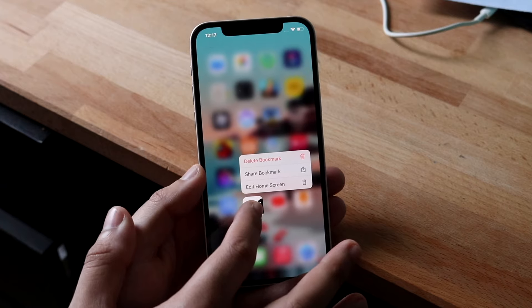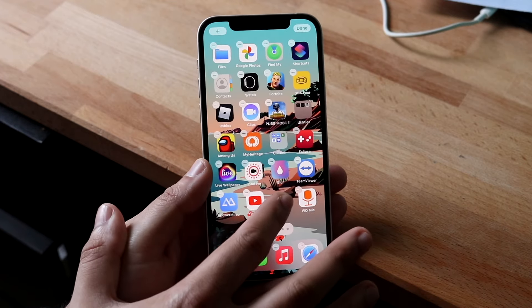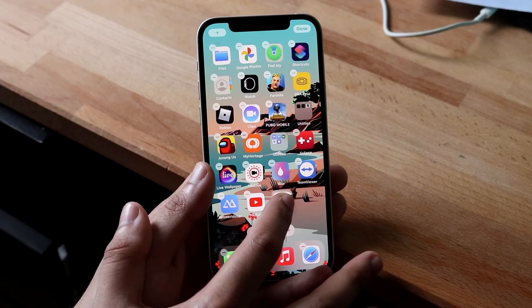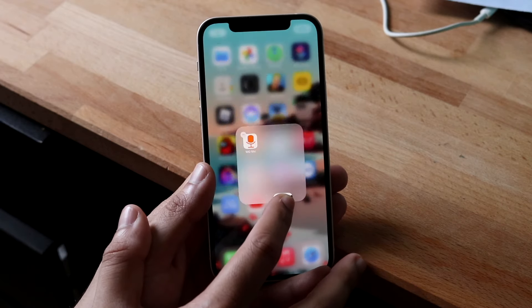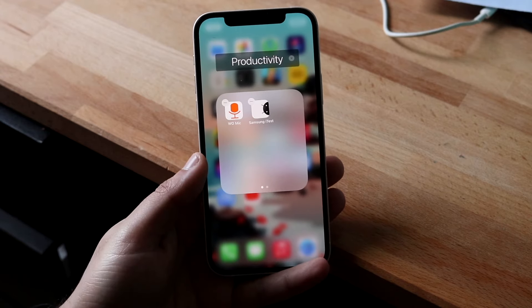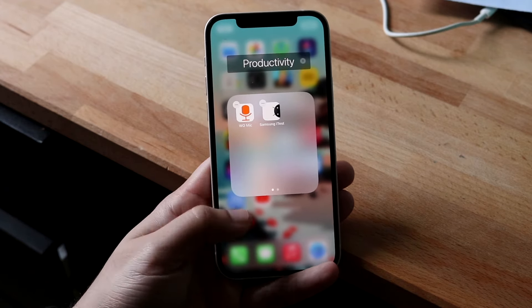Well, essentially you can see we have a couple of different applications right here, and all we have to do is place one app over the other. You can move this app around, delete it, or move it wherever you want, but what you can also do is drag it right on top of another application like this. A new folder will come up, and all you have to do is drag that application right into that new folder.